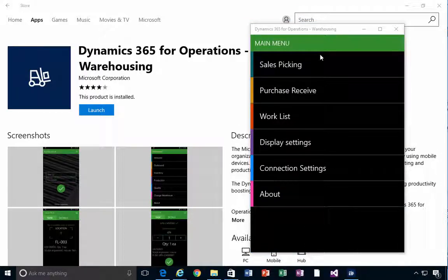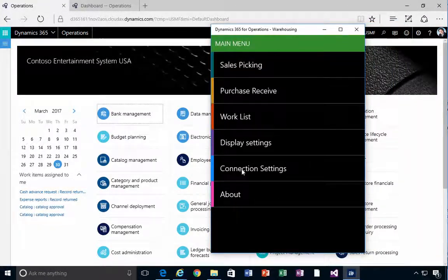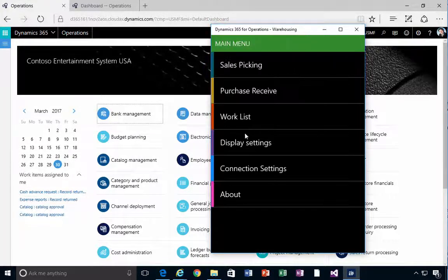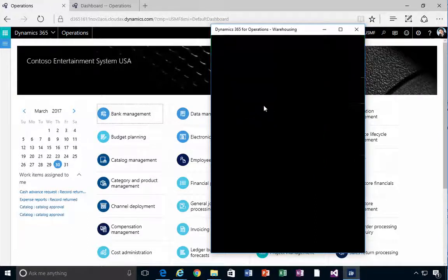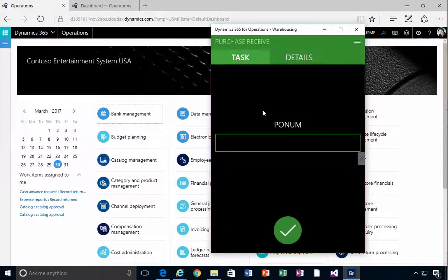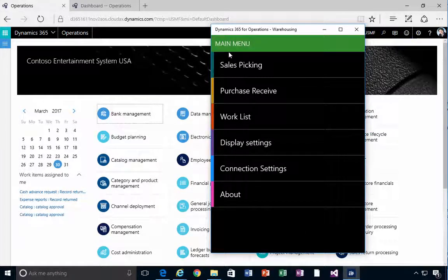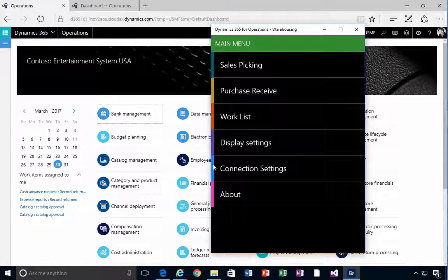When it starts up, you're actually in demo mode. In the connection settings you'll see that you're in demo mode. This is handy — you can use the mouse to click around and see some of the menus, though obviously you can't change or put anything back into Dynamics AX or Dynamics 365.